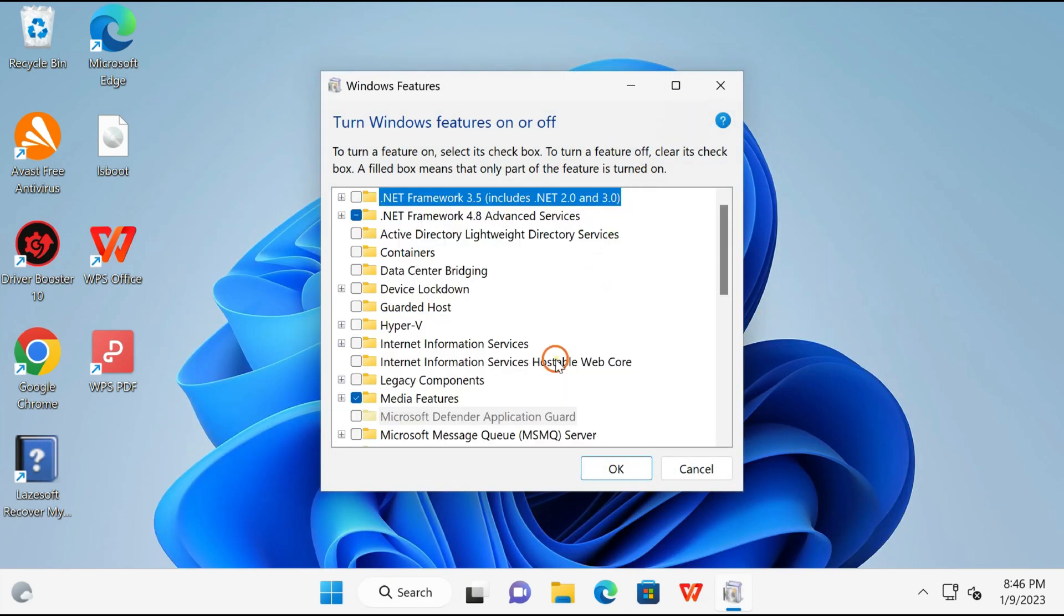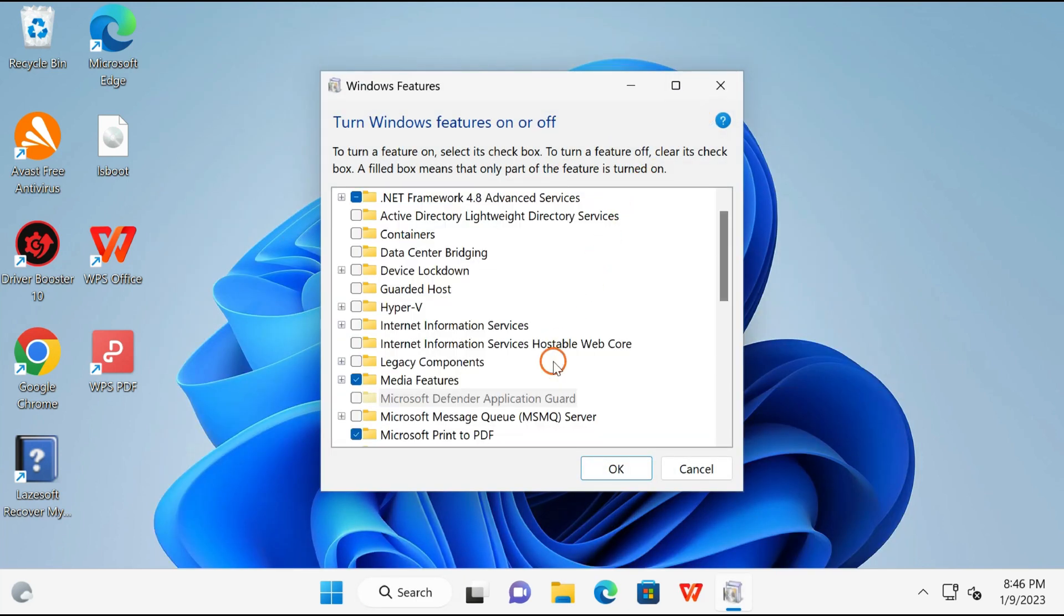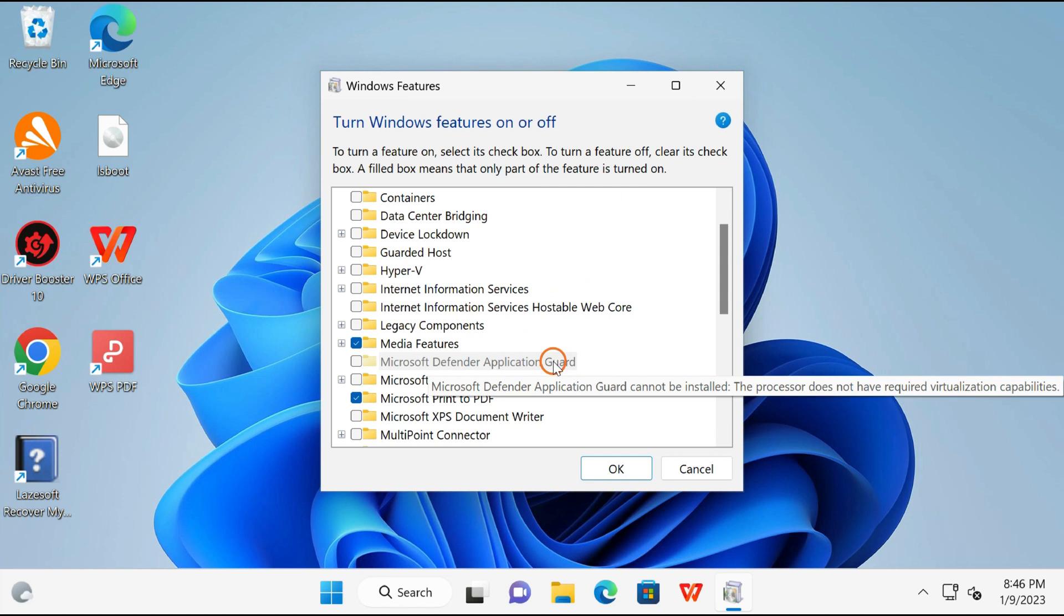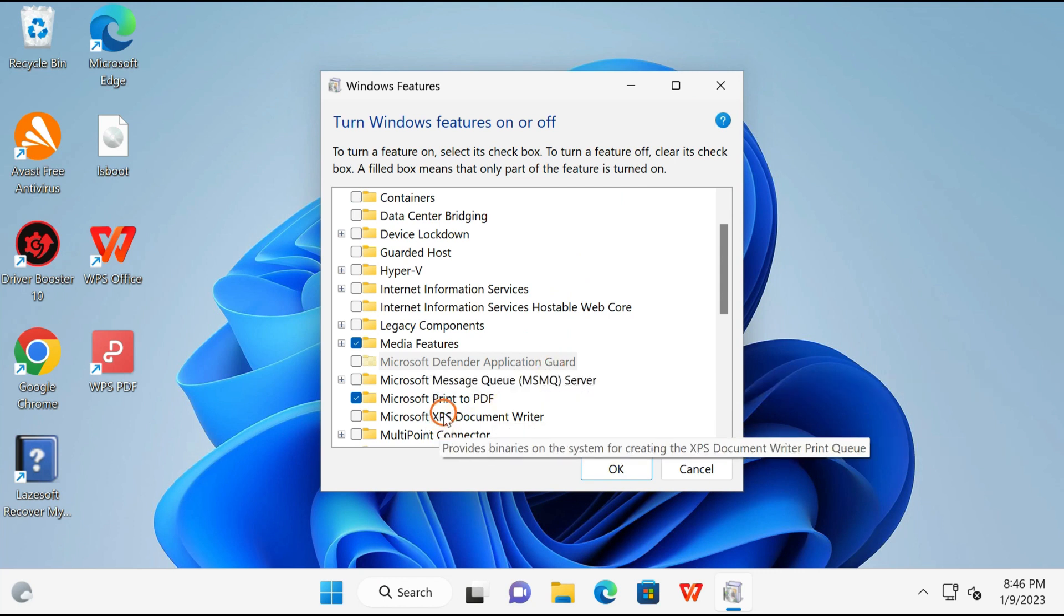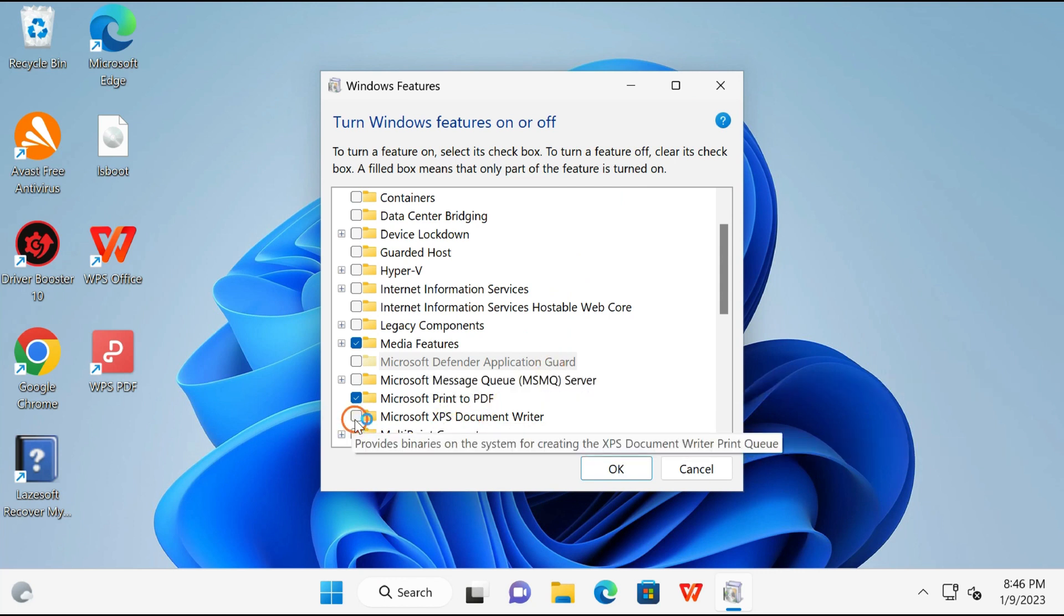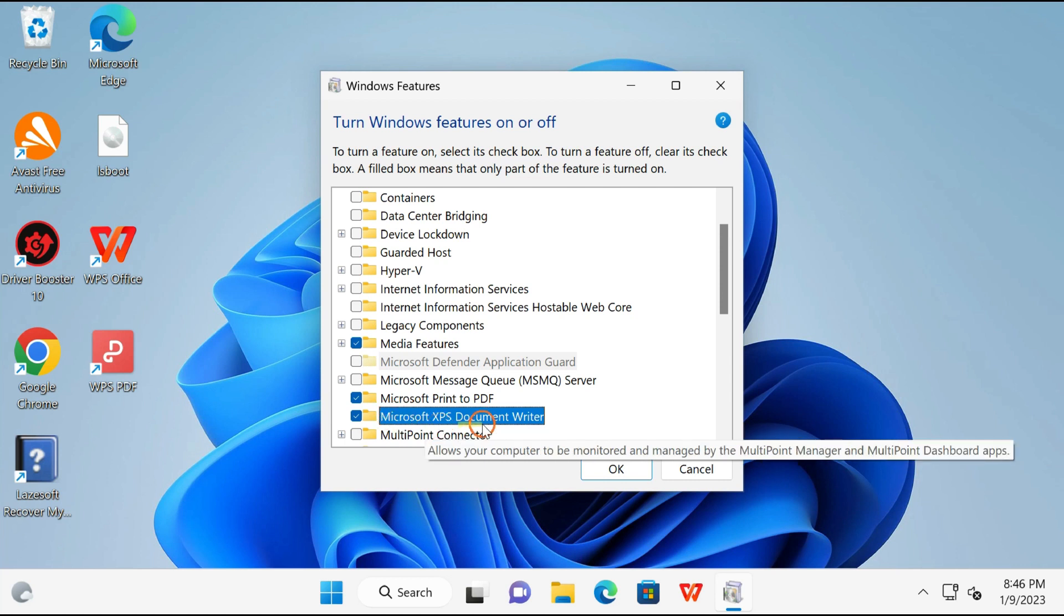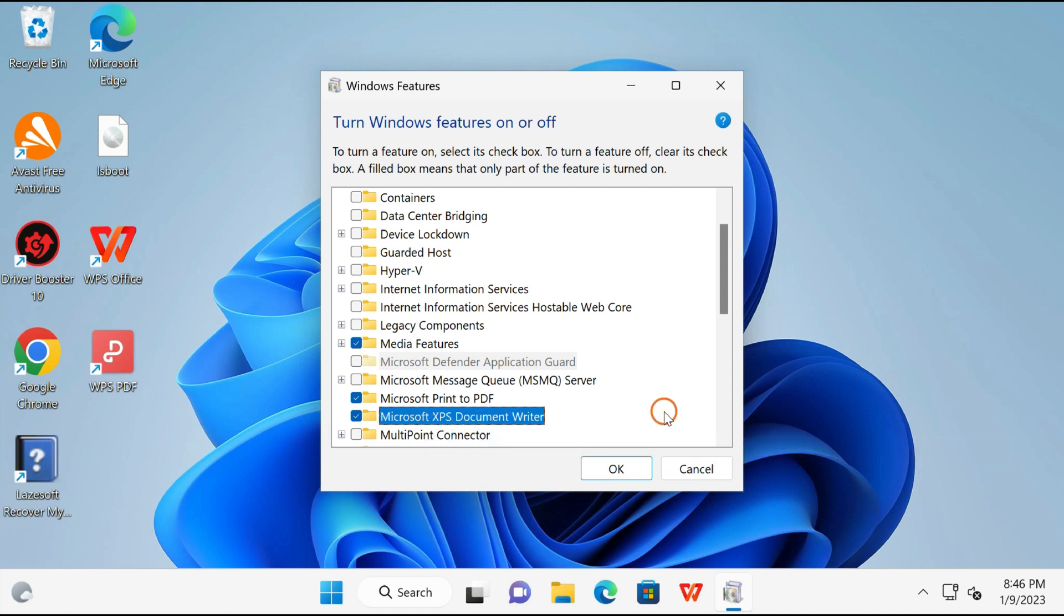Here, scroll down and find Microsoft XPS Document Writer and check this option to install on your PC, and click on the OK button.